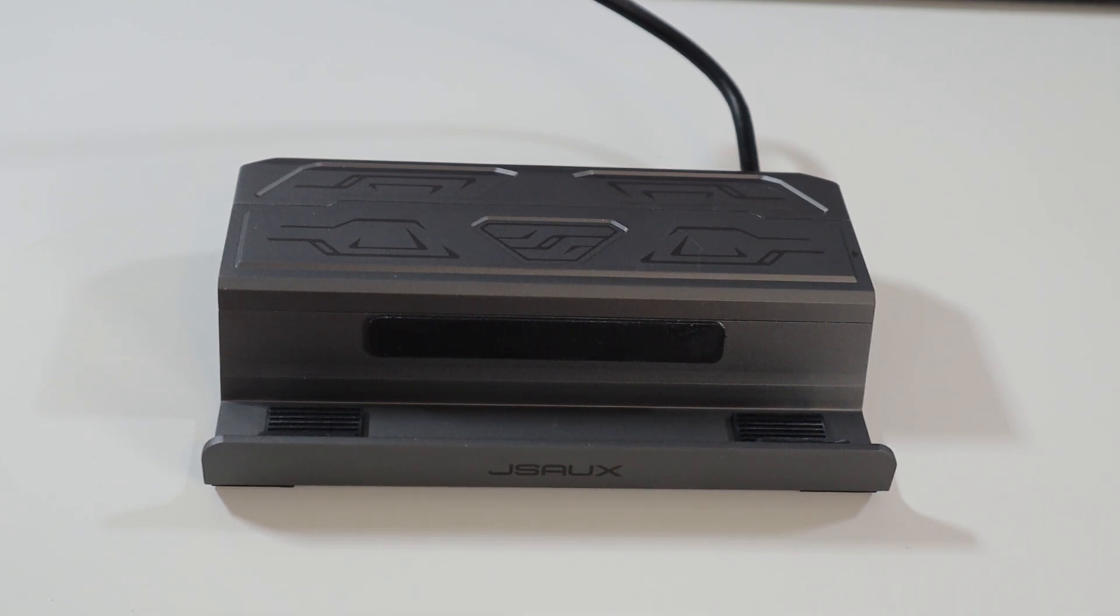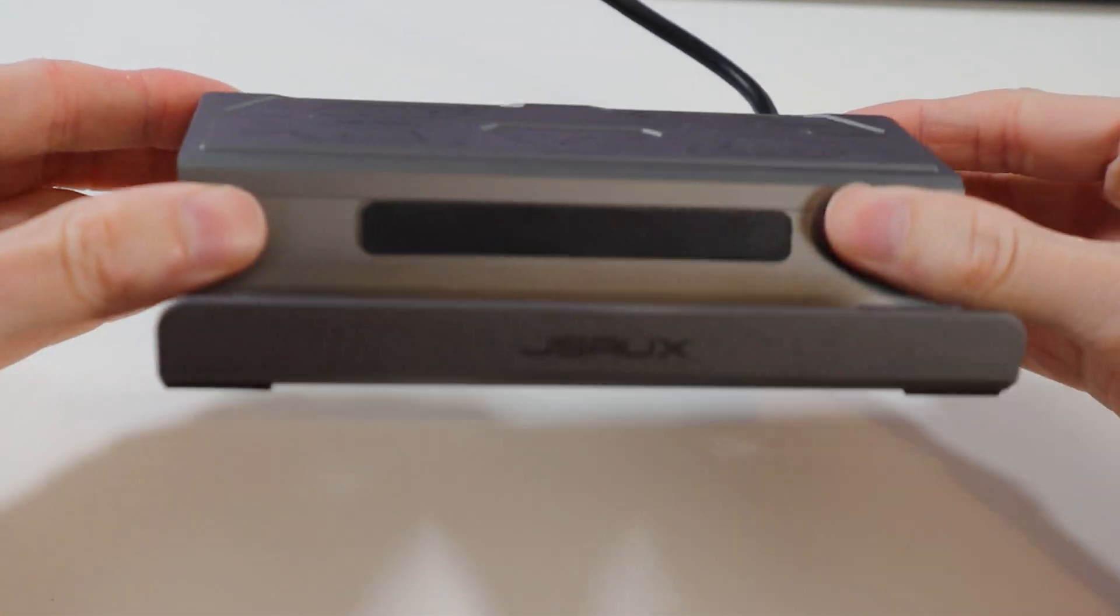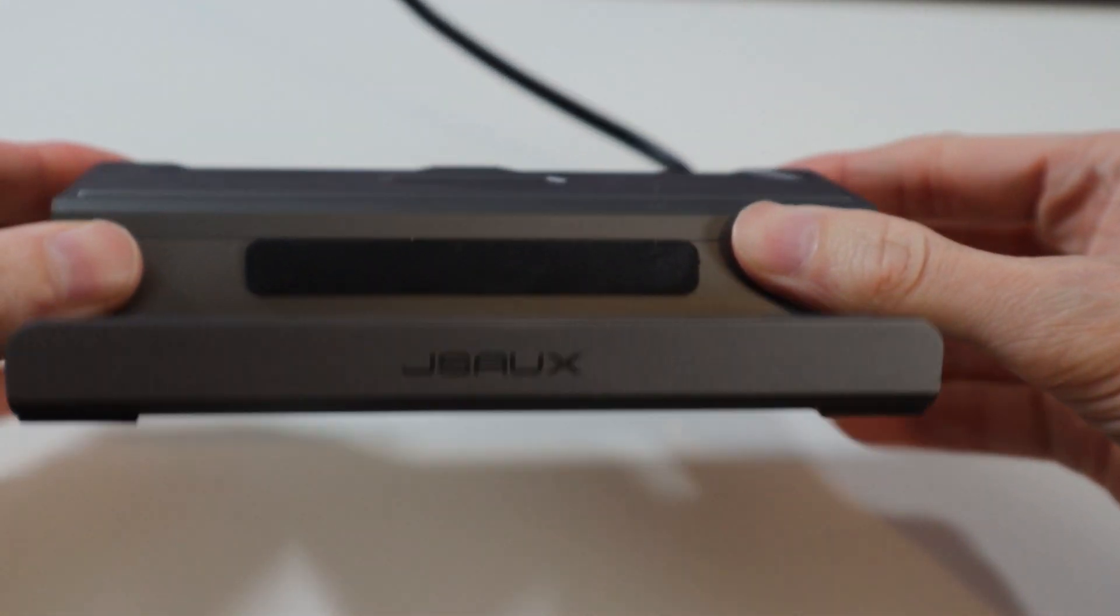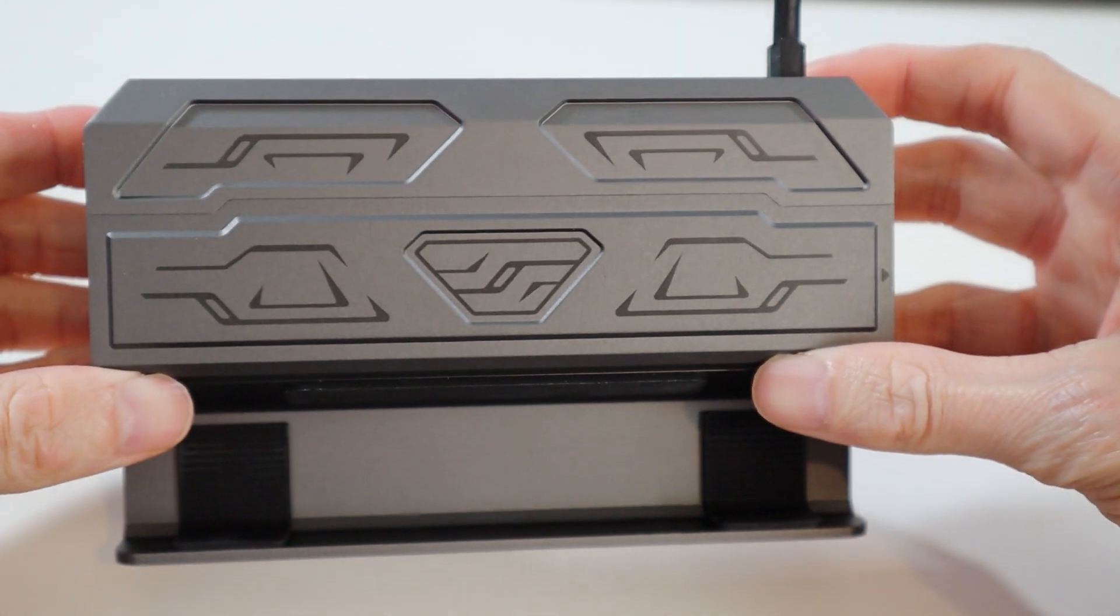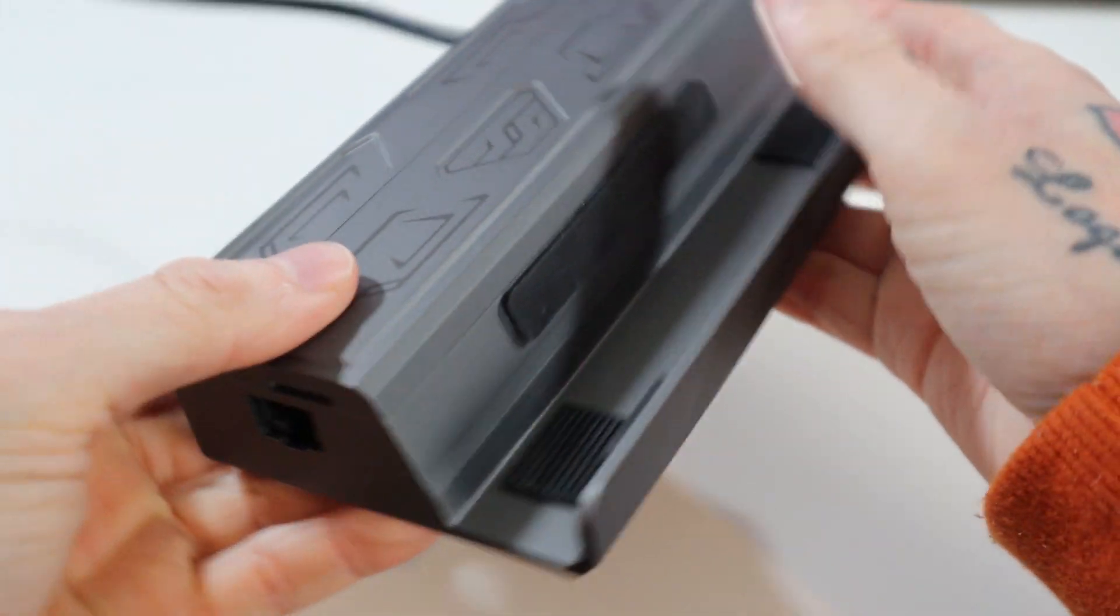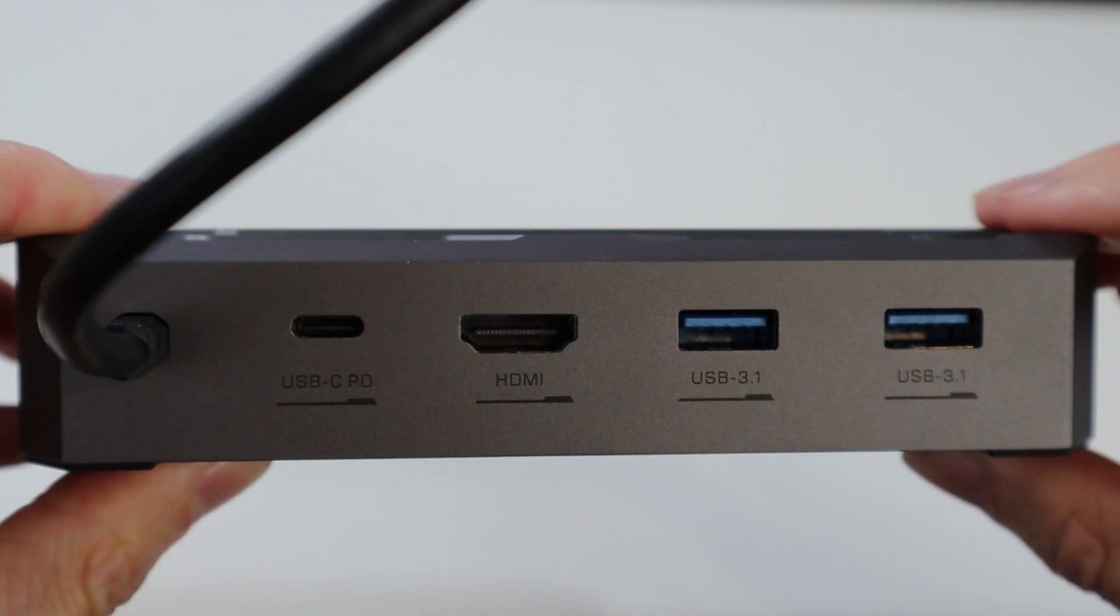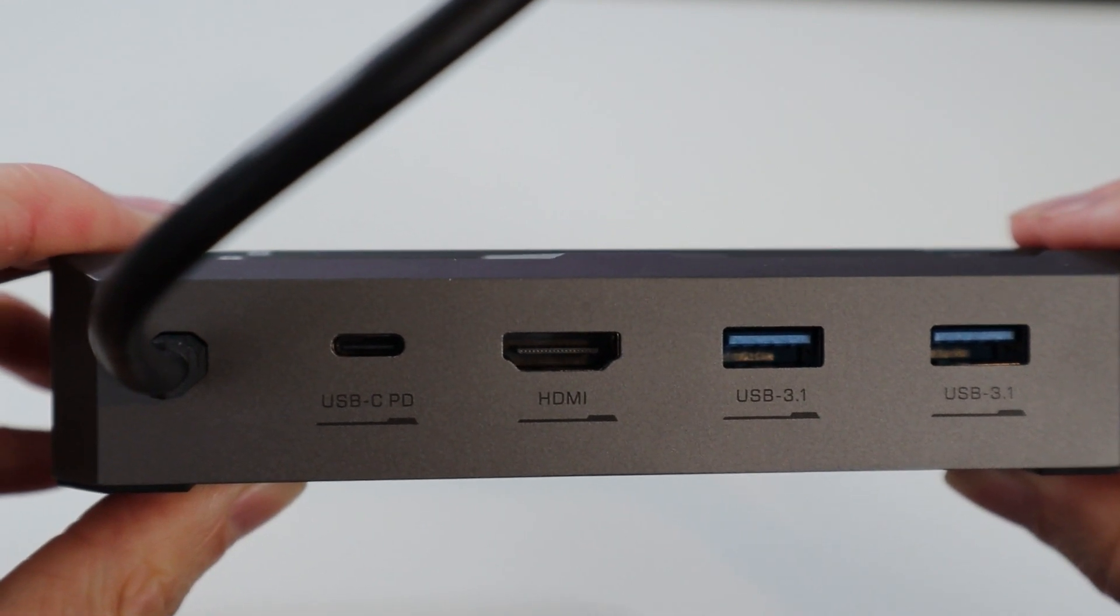JSOX released another Steam Deck docking station a while back, one that makes it rather unique. This special dock comes with an M.2 SSD slot on the back of it so you can load it up with more built-in storage.